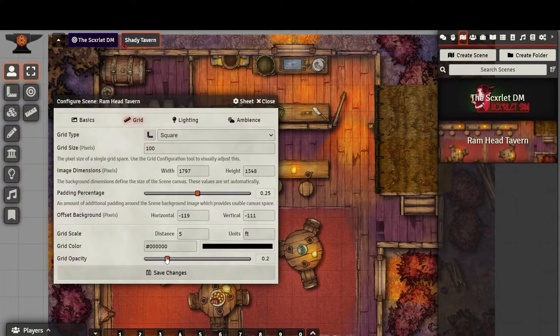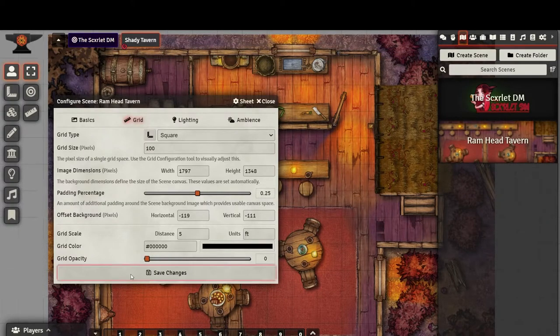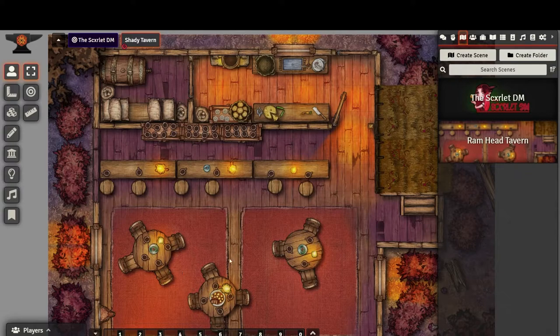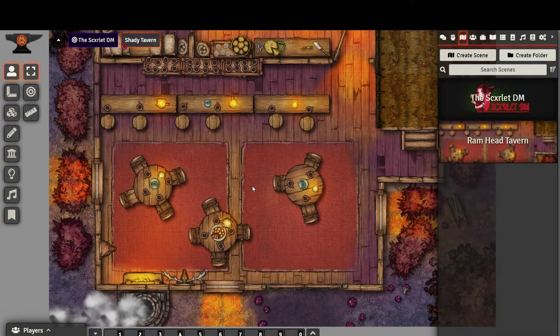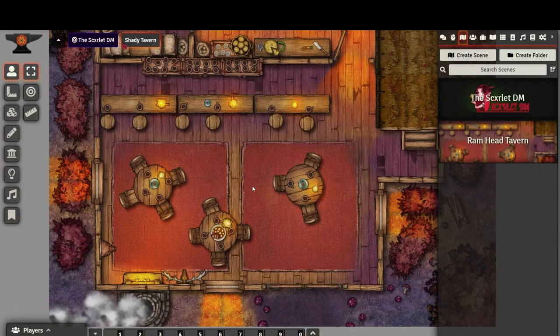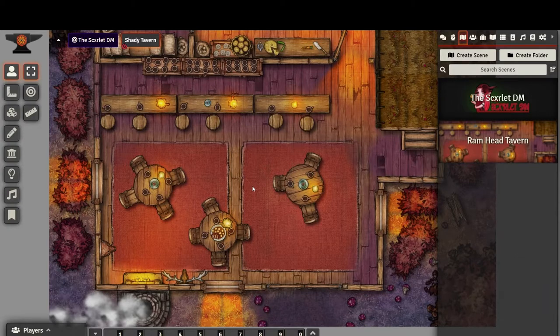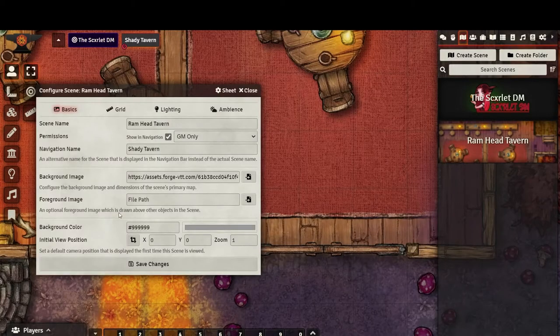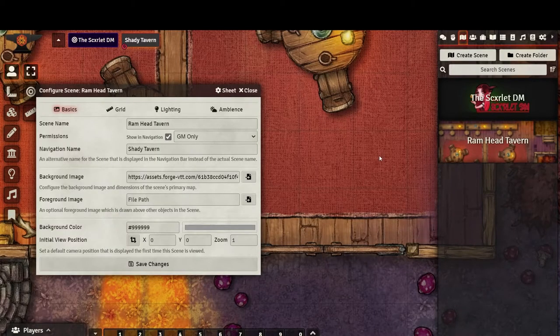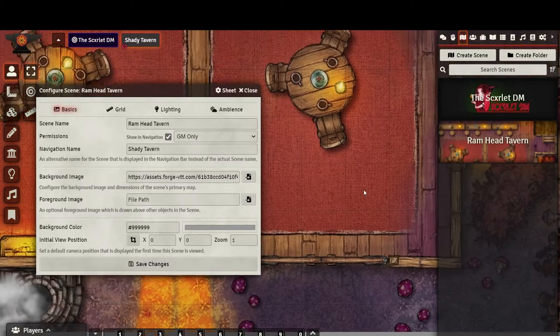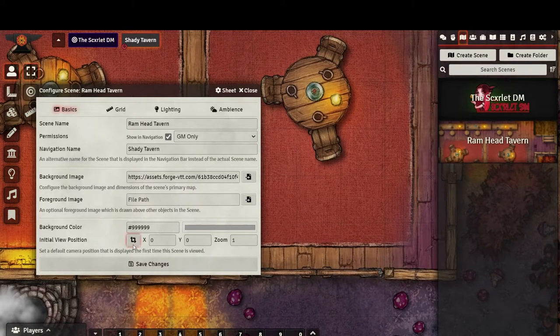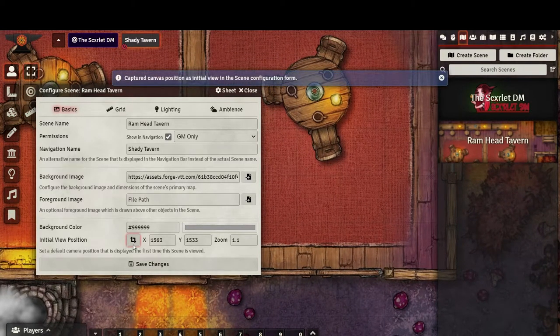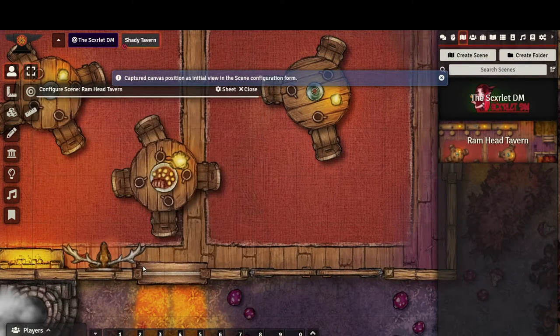I'm also going to drop the scene grid to 0 opacity since the map's art grid is already visible. Now, let's add an initial viewpoint, a spot on the map where our players will begin when the scene is activated. Click to drag your view to a part of the map you would like to begin the scene on, and click this crop button. Don't forget to save.